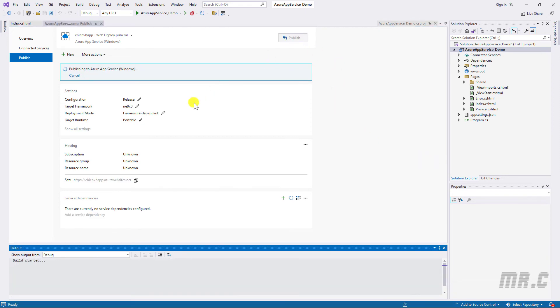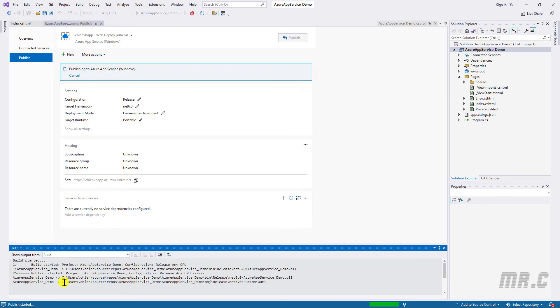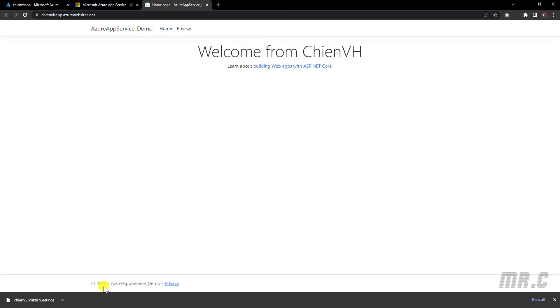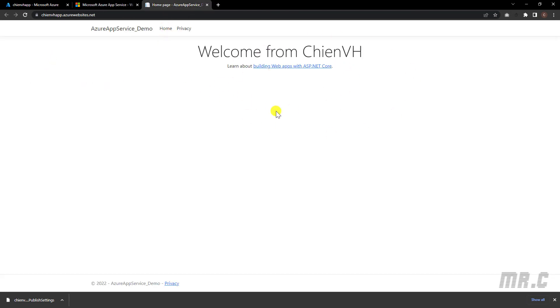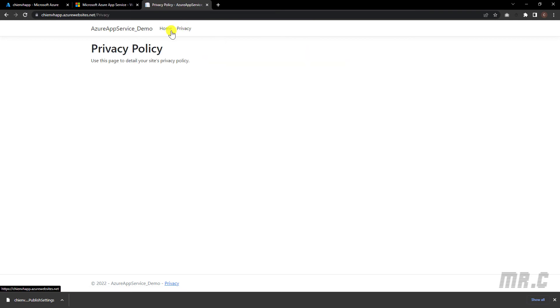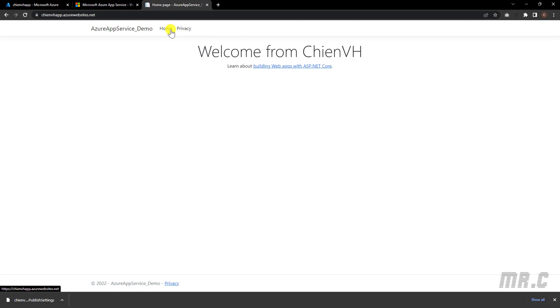And you take a look into the output window here. It will start to build the application and then publish. After the publish is done, you see here, we can access the website via the url gmbhapp.azurewebsites.net. It just displays some default information here from the Azure. So now, we can see the message here. Home. Privacy.